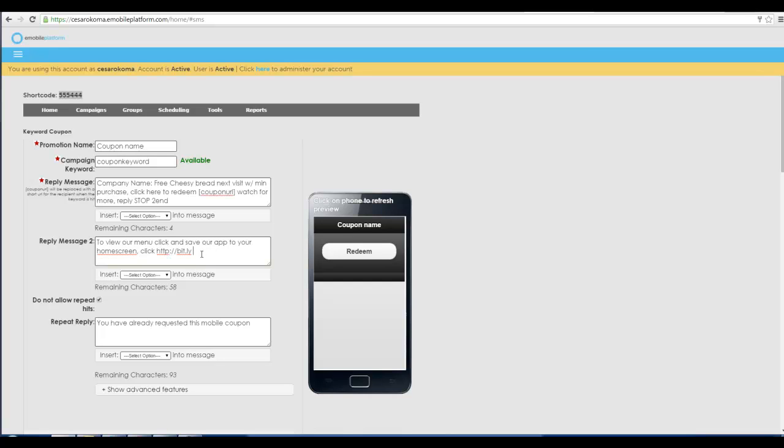We help you create all this by the way. You don't have to do any of it. We'll help you do it. But I'm just showing you how easy it is and some of the options. Now we go down and make that coupon look cool.